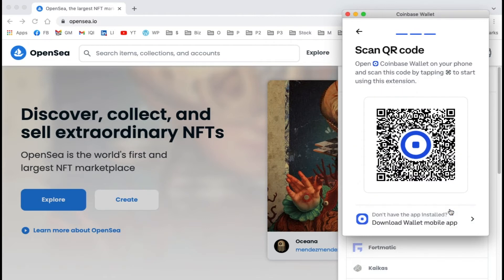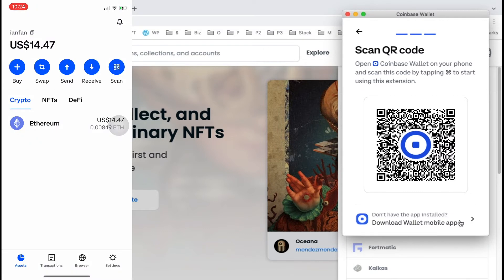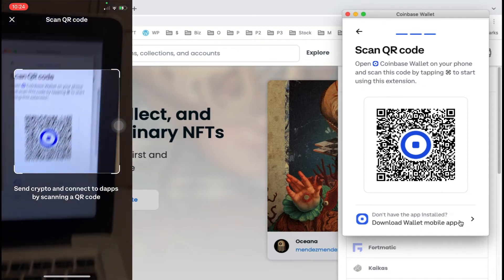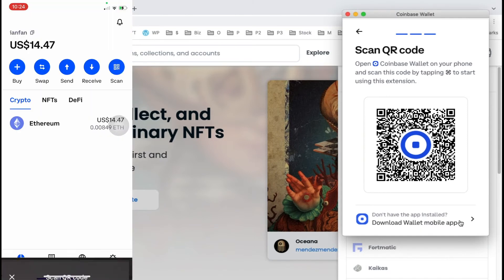You can scan the QR code or download the wallet mobile app. In my Coinbase Wallet app, I'm going to tap the scan icon on the top right and then scan the QR code.